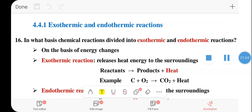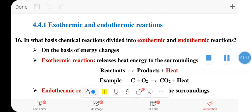Chemical reactions are classified as exothermic and endothermic on the basis of energy change during the chemical reaction — whether energy is liberated or energy is absorbed.